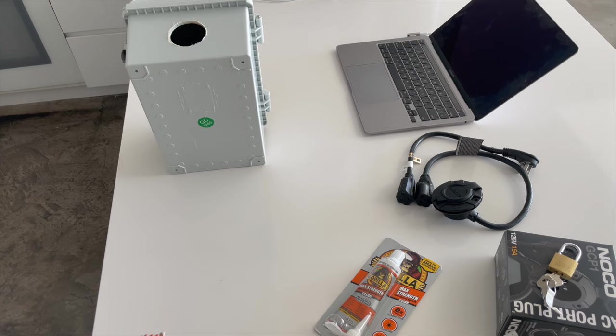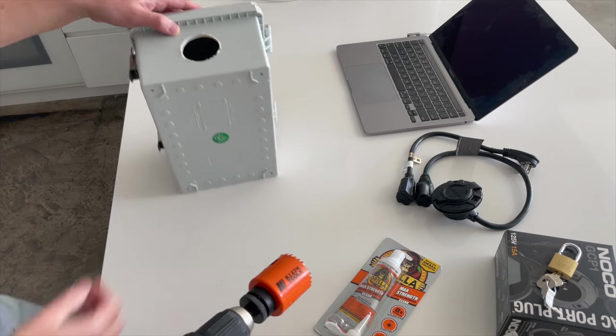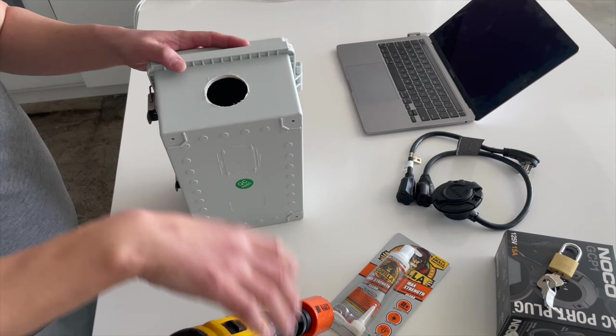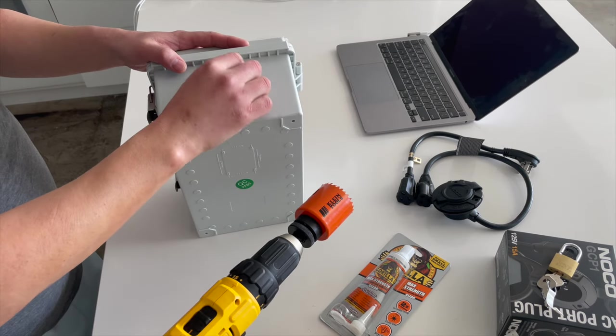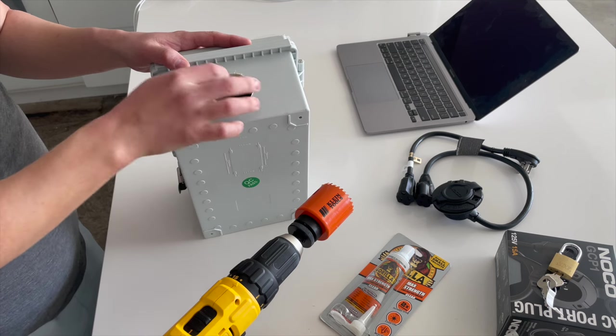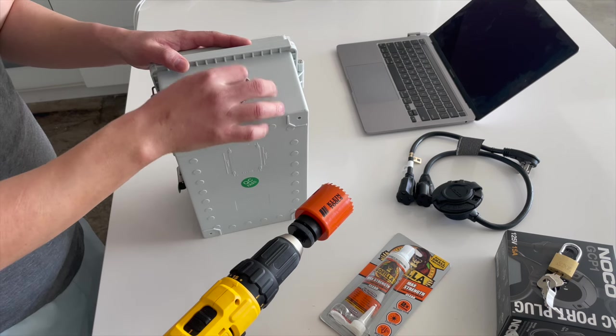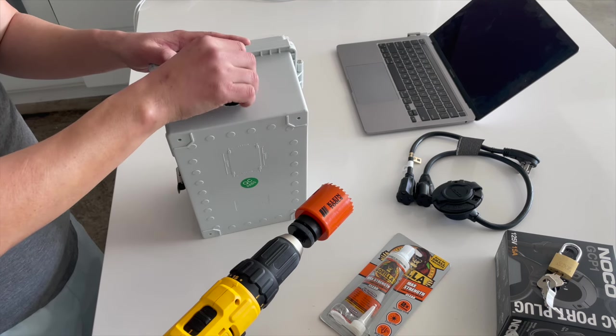Okay, that was a little more difficult than I thought it would be, but we got the hole drilled, fairly clean, clean enough.